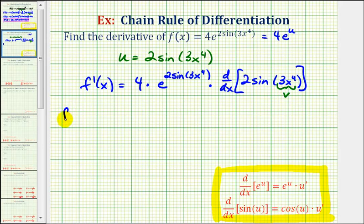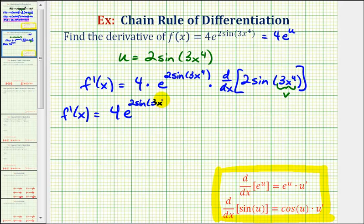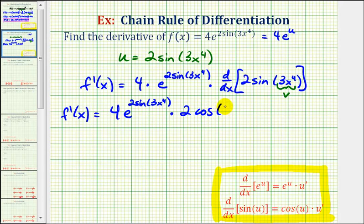So now we have f prime of x equals four times e to the two sine three x to the fourth times the derivative of two sine v, which is going to be equal to cosine v times v prime, or two times cosine three x to the fourth — which is v — and then v prime is going to be the derivative of three x to the fourth, which would be twelve x to the third.